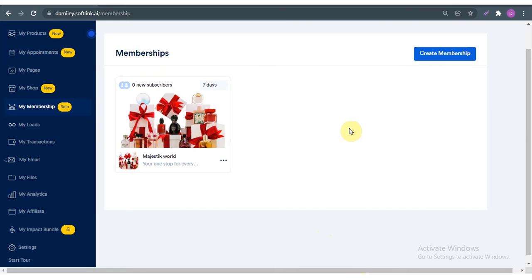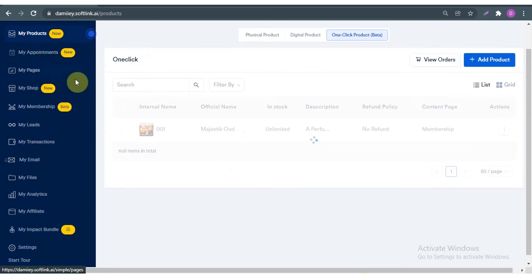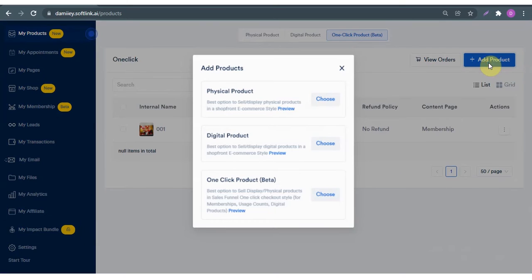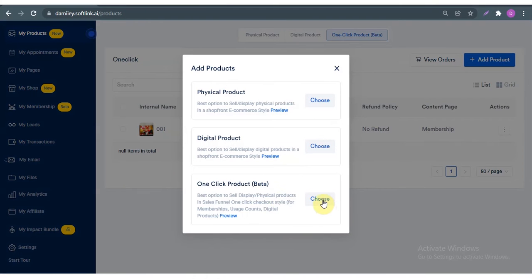Hello guys, it's Yeti and I'm going to be showing you how to set up your One Click Product, also known as OCP. Here I'm just going to navigate to my products. As you can see I already have one product here, but I'm going to be creating another product and click 'Add Products'.